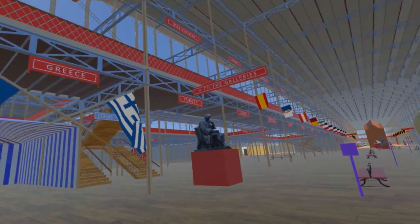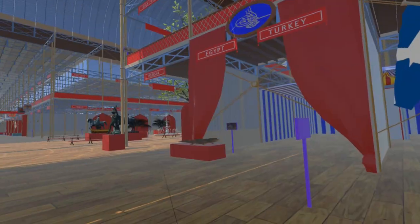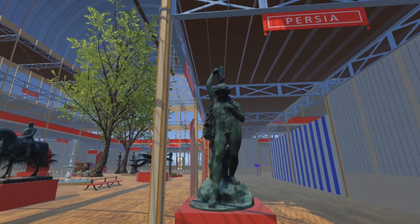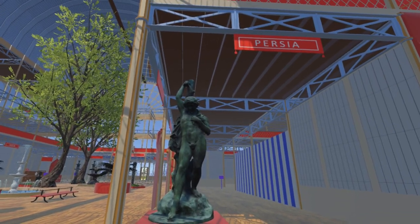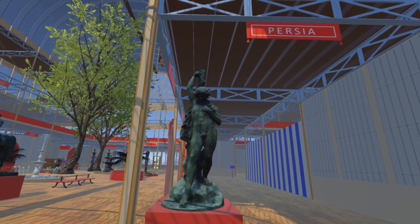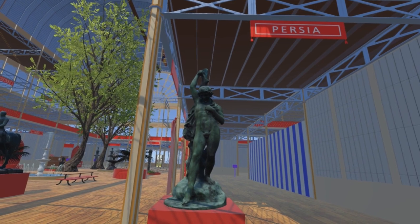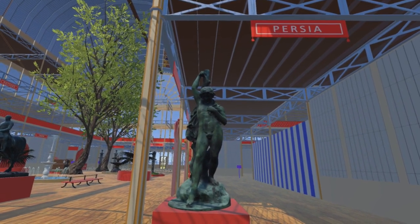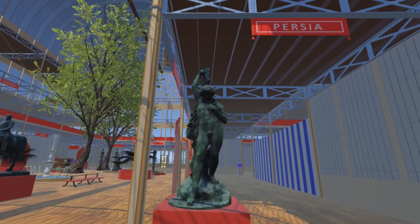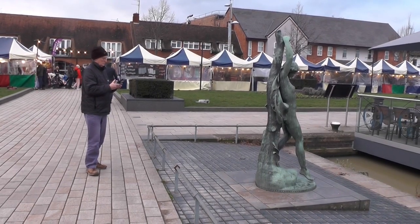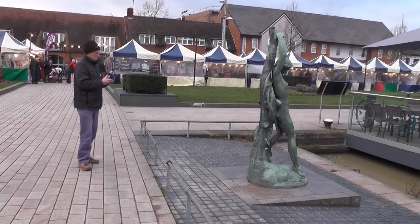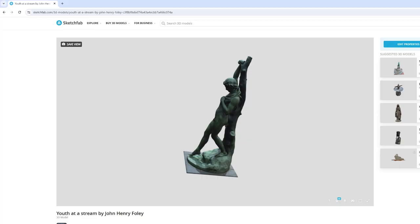Turning back round towards the Persia court, we see John Henry Foley's Youth at a Stream. There were two copies of this sculpture in the nave of the Great Exhibition. For our simulation we are using the same model for both, although at the exhibition the version at this location was a plaster model. Our model is of the version now located in Bancroft Gardens in Stratford-upon-Avon. This model is also on Sketchfab.